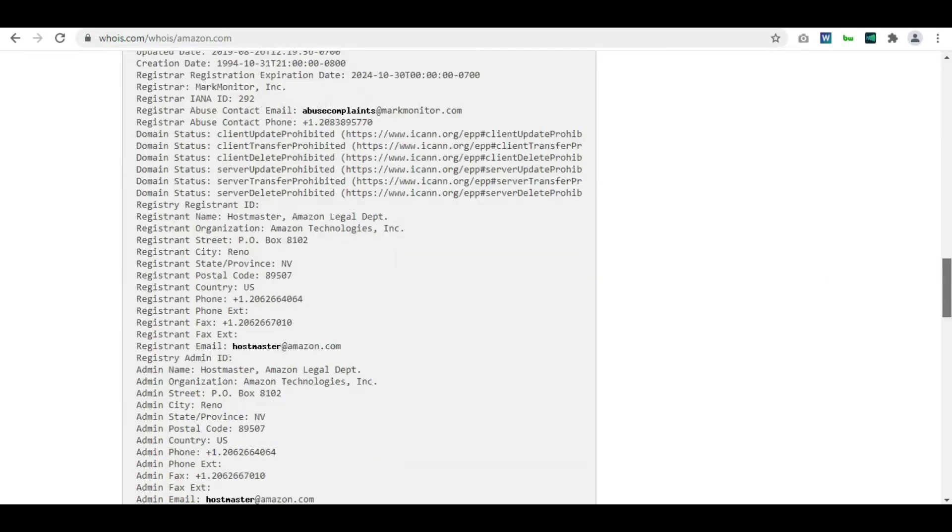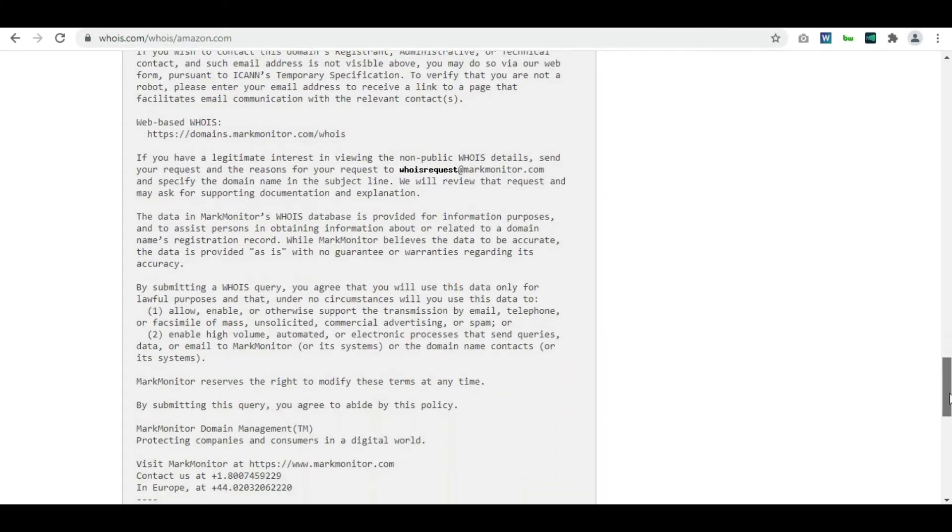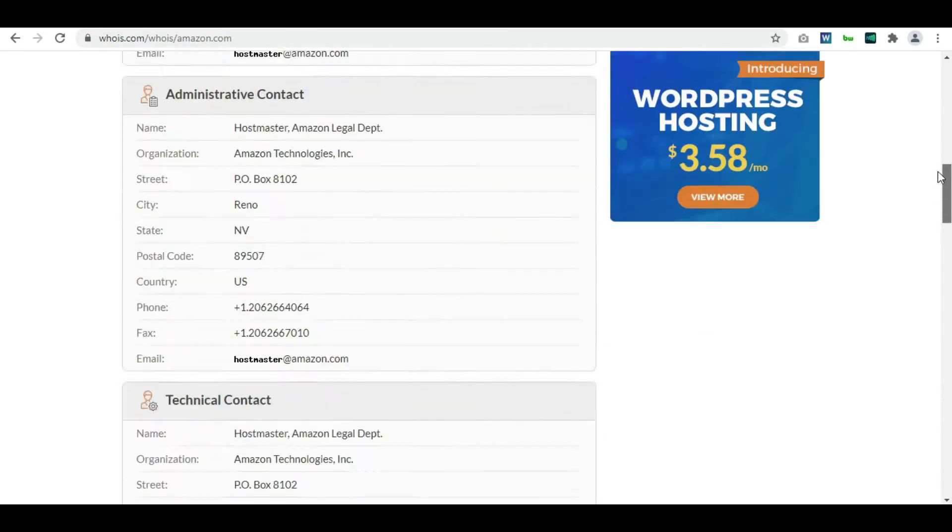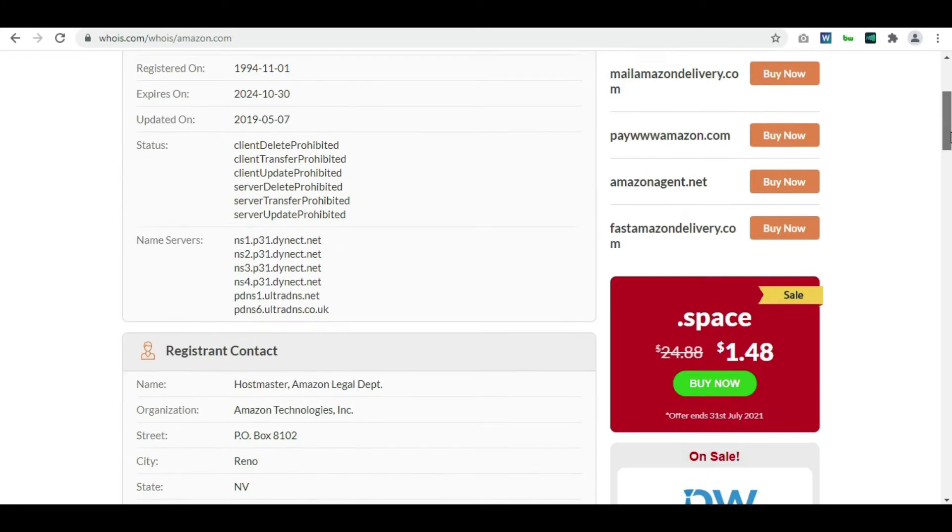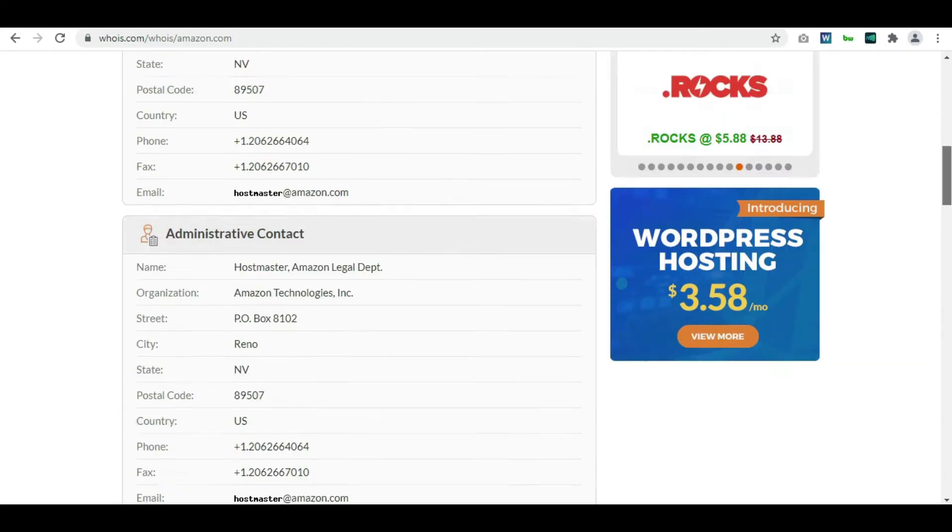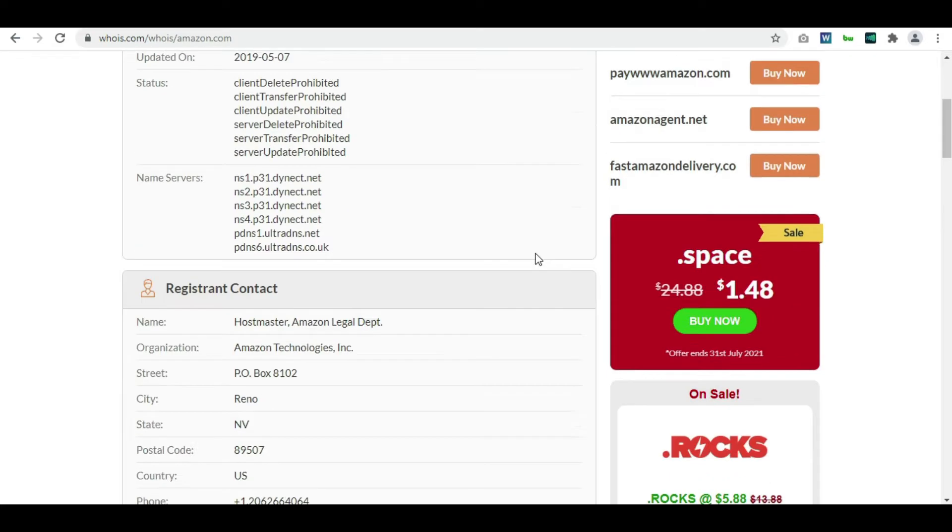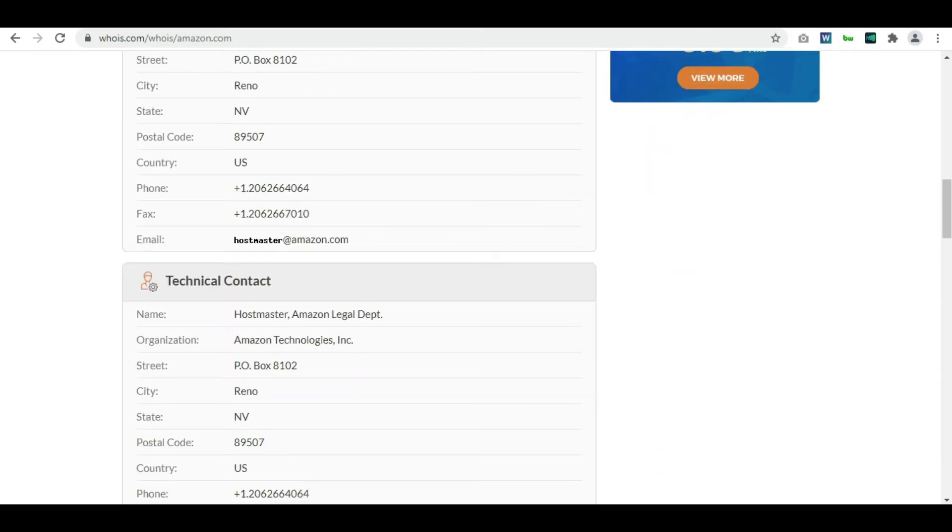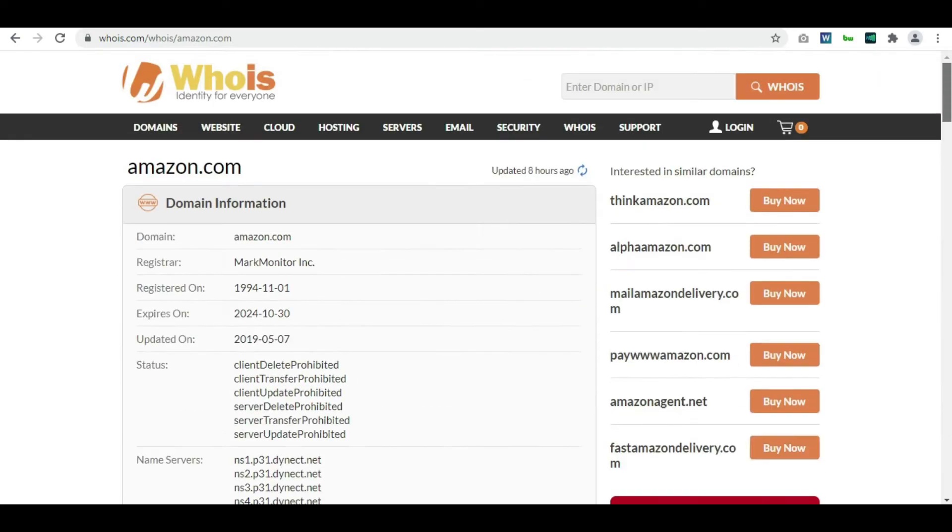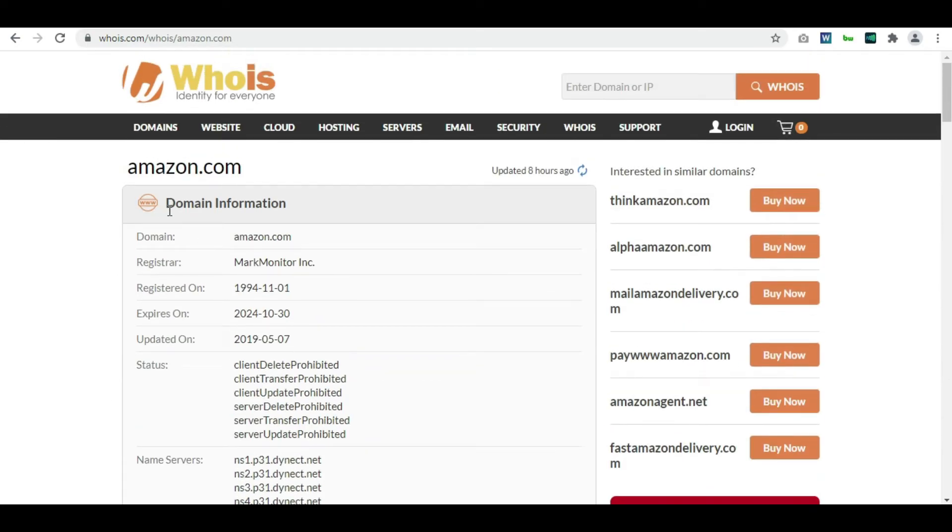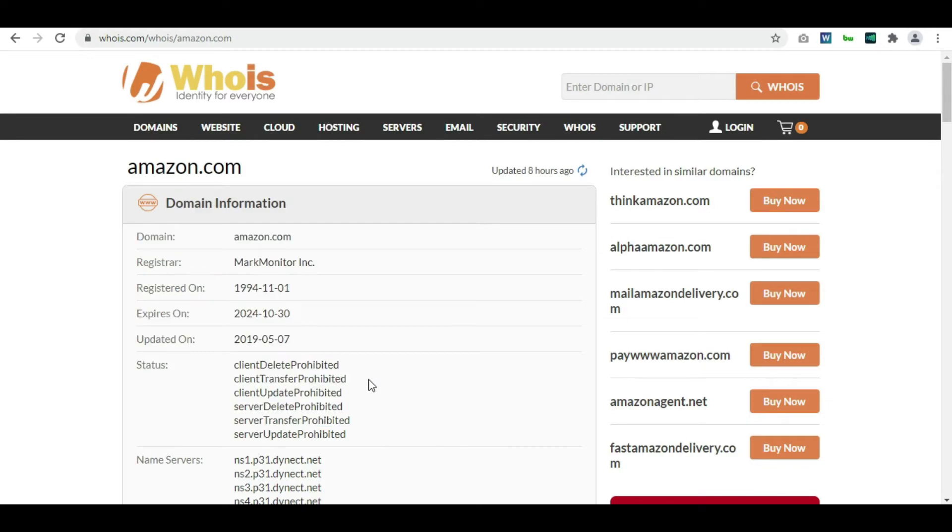Whenever you own a domain or purchase a domain, inside your domain panel itself you have an option to opt for privacy. You just have to pay a very small amount like $2 or something to get that privacy so that nobody can see your contact information while searching for your WHOIS data. So many companies do it and many individuals also do it to make sure that they're not getting unnecessary calls. So this is about amazon.com's WHOIS data.